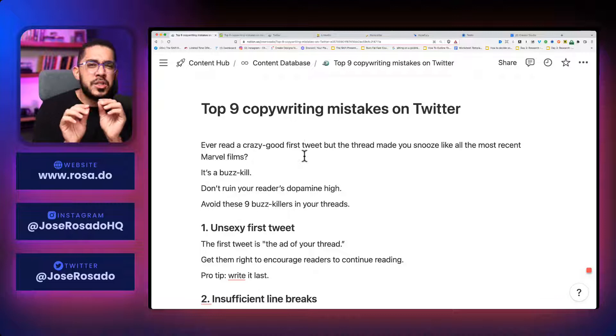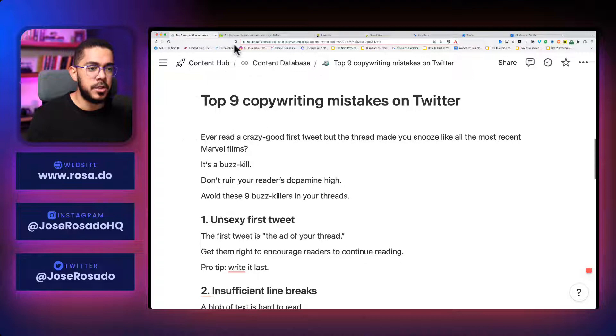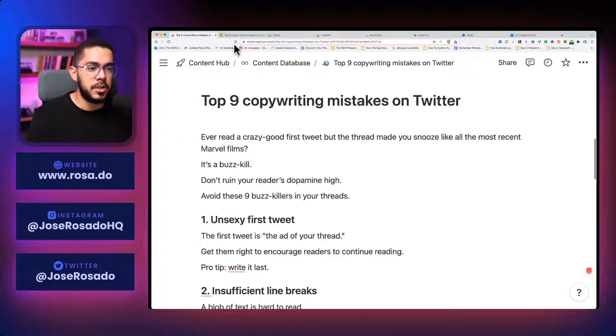I just copy and paste the top nine copywriting mistakes that I created for Instagram. And all I do is rename the title for Twitter. Check this out. The beauty is that all I have to do is just move things around and also change the wording a little bit. And let me show you how that's done.